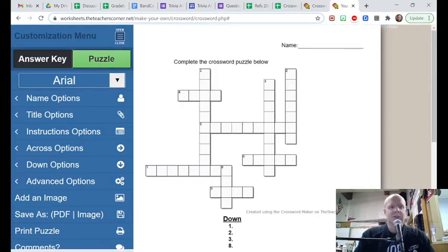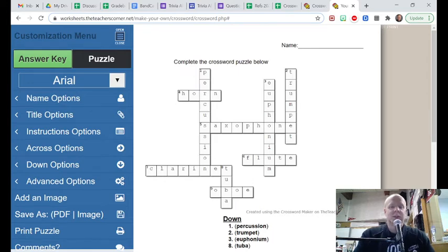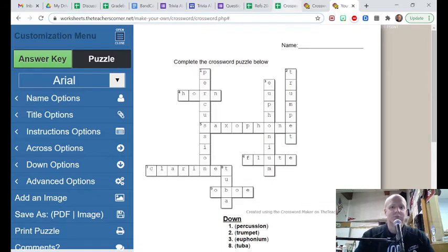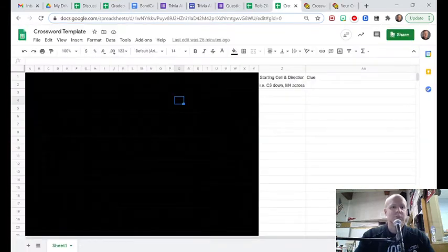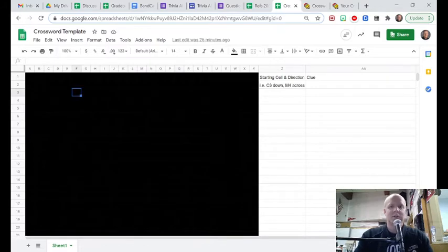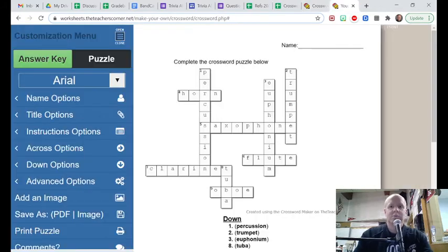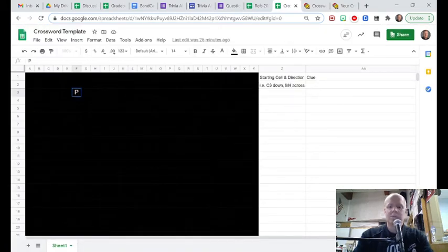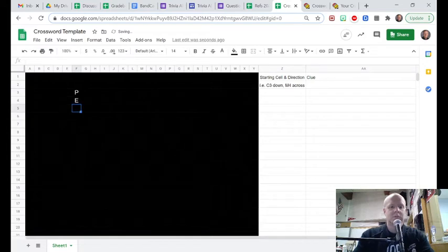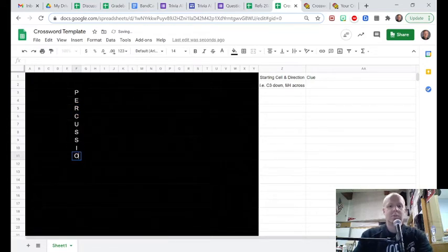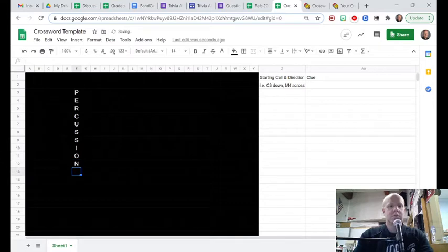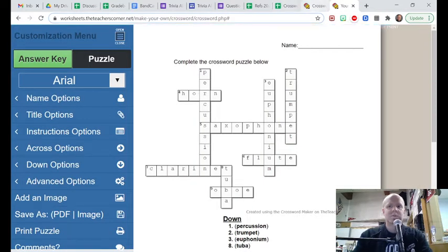When I went over here and switched it over to answer key, it actually set up the whole crossword for me. So what I can do from here is actually go back over to my actual puzzle and I can start putting in the answers that I got there. So I can do just like this.